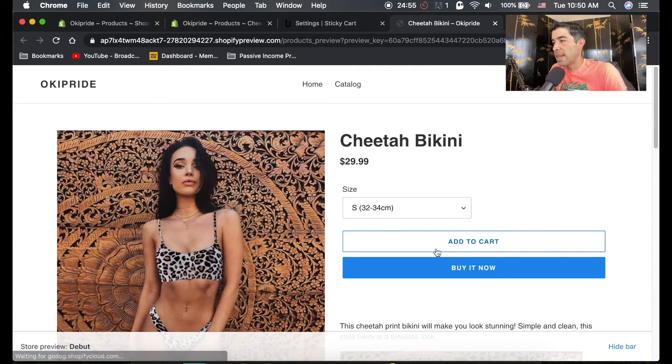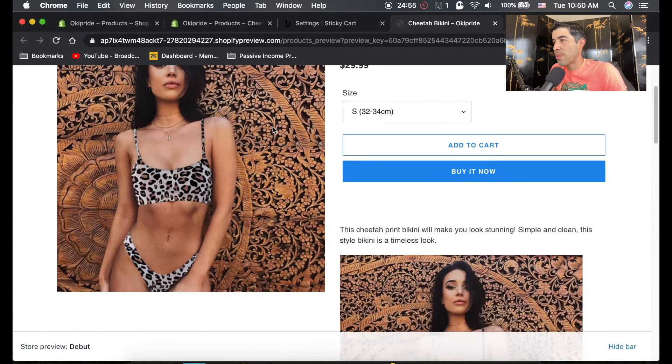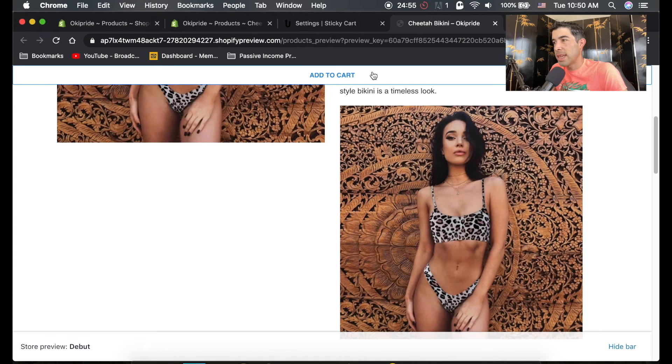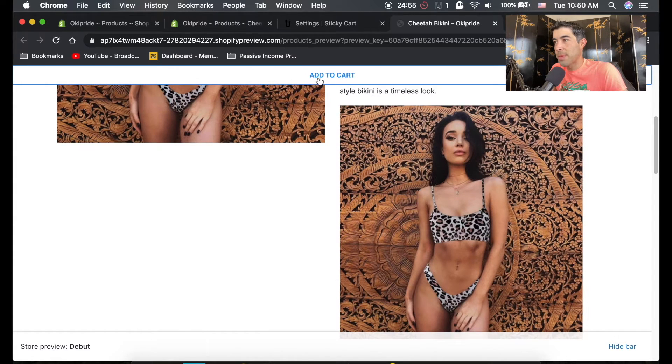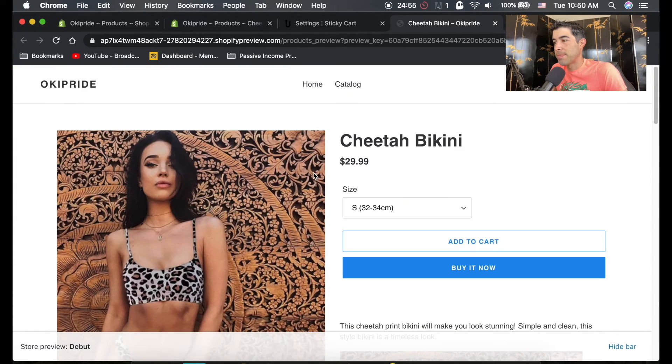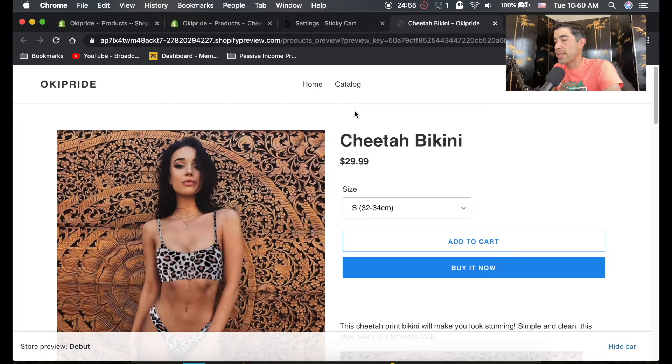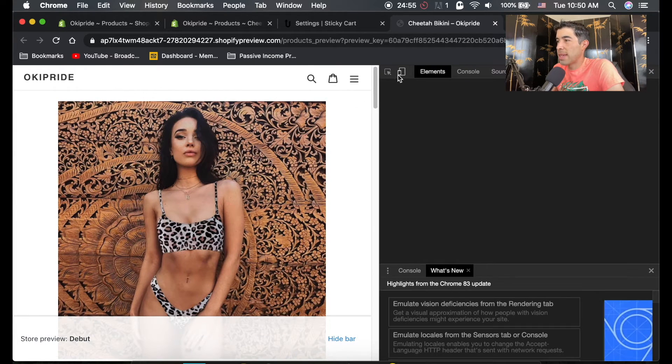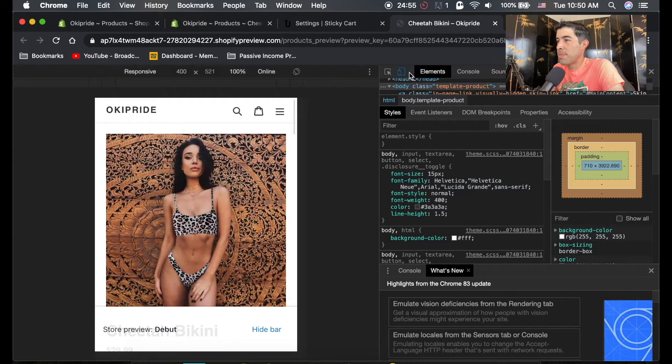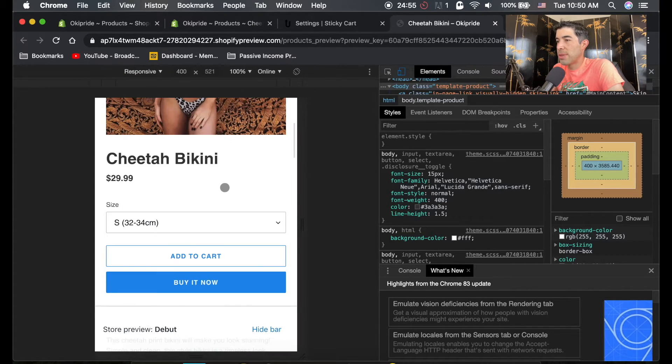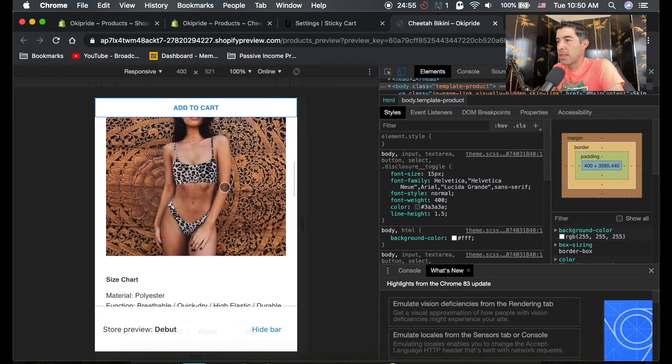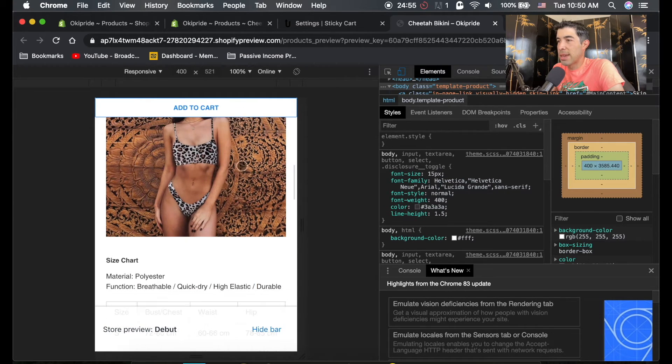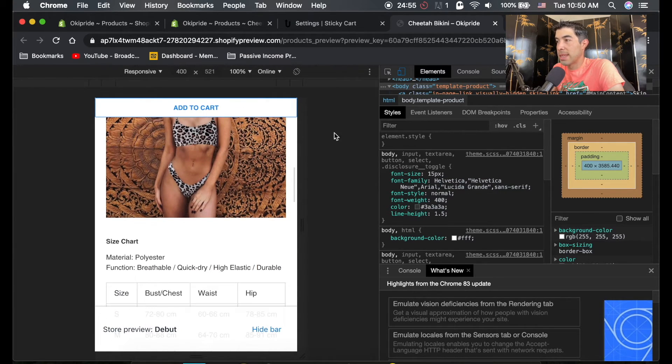See the add to cart button here? Now if we scroll past it, see it's still stuck to the top of the page here, which is really nice. On mobile devices, if we go back to this mobile view and scroll down, it's nice to have the add to cart button stick to the top of the page.